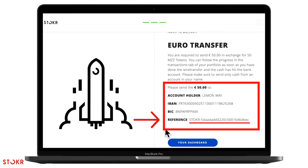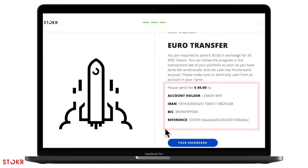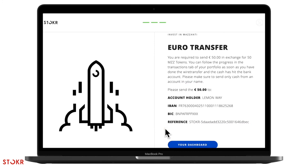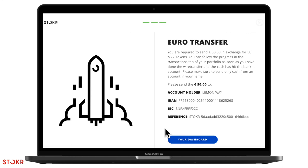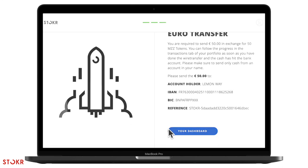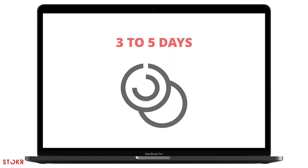If you can't do the transfer right now, you would have also received these details via email. Once you've done the bank transfer, the tokens will show in your account in three to five days. We'll also send you an email when that happens.